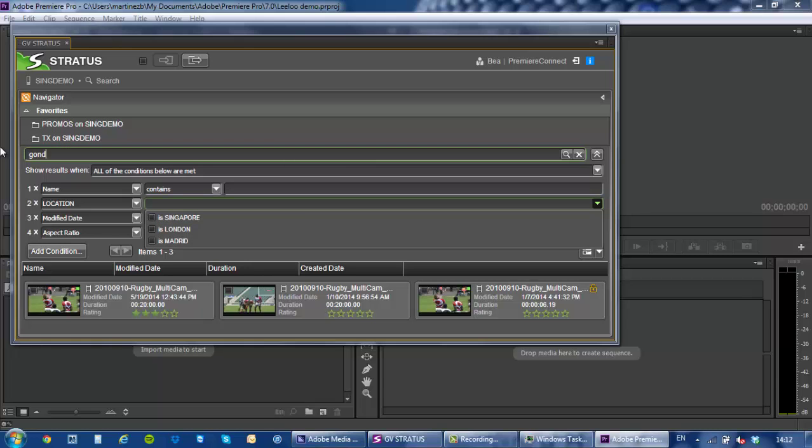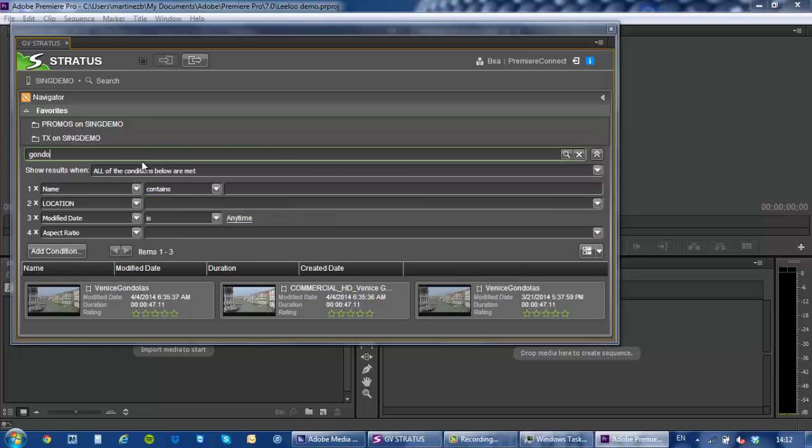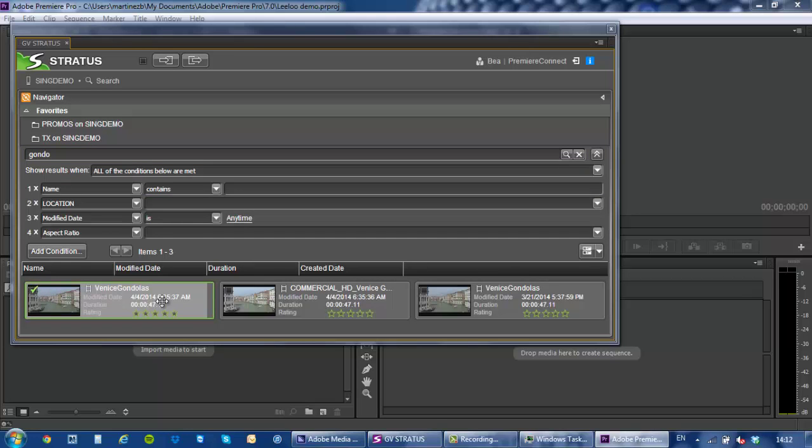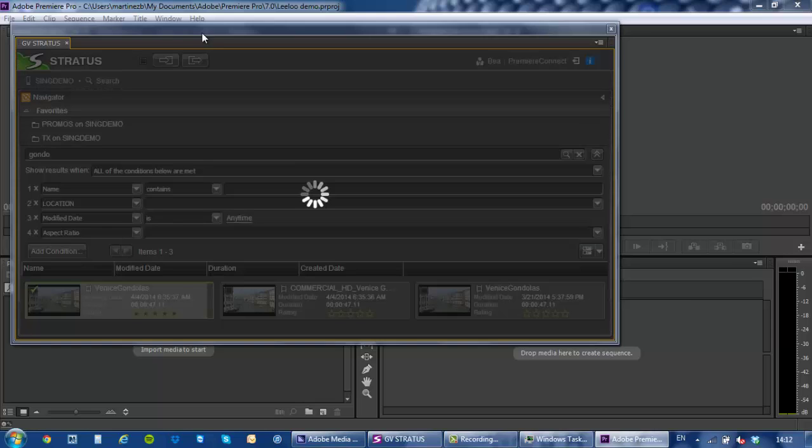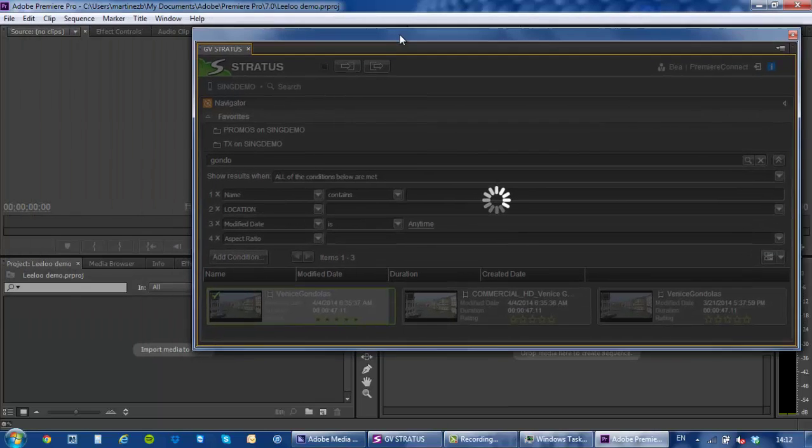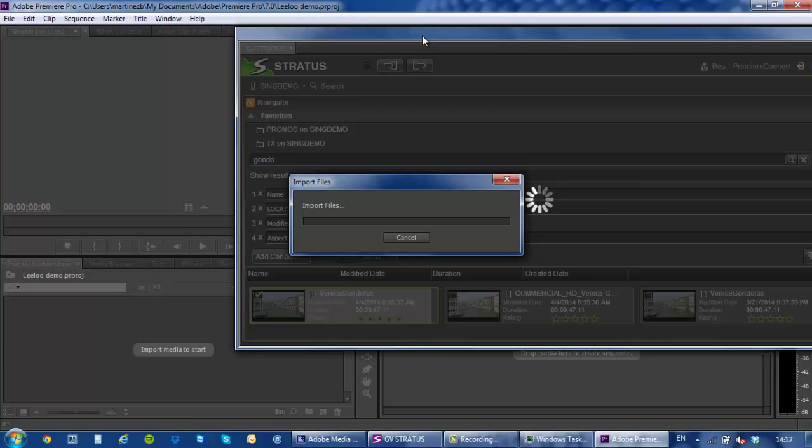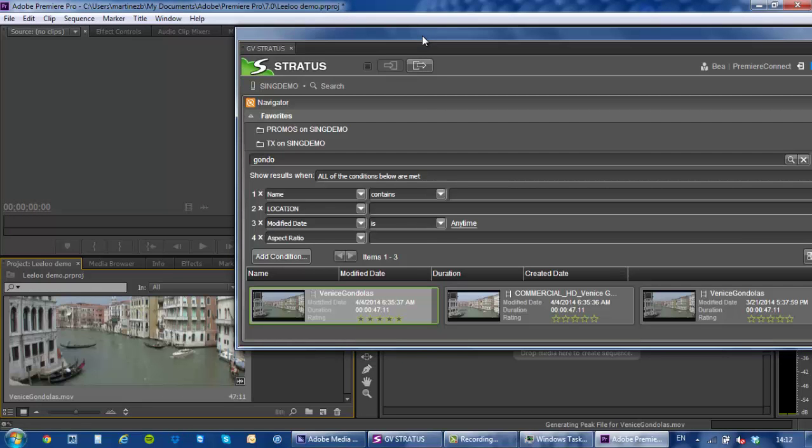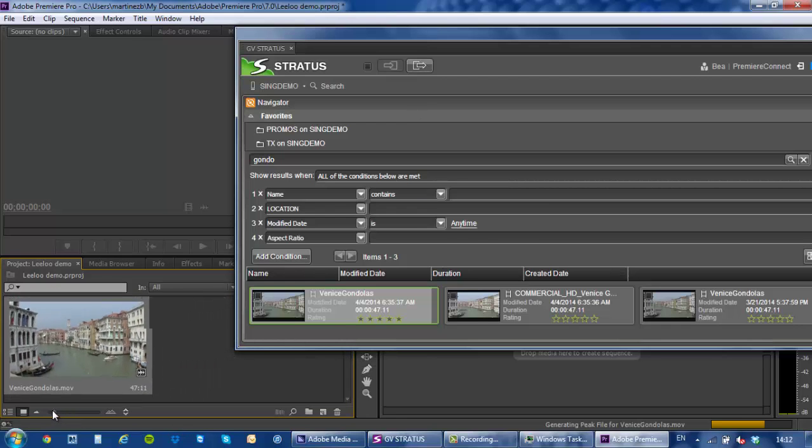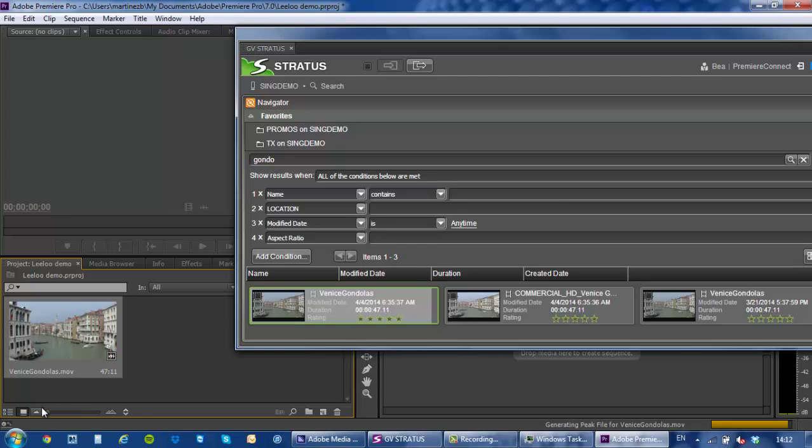Now let's get on with some editing. I'm gonna work on the Gondola project today and once you've located your content you can simply select those one or multiple assets and add to the active bin. Now what's happening here is that I'm getting a link to those assets within the K2 storage within my active bin.